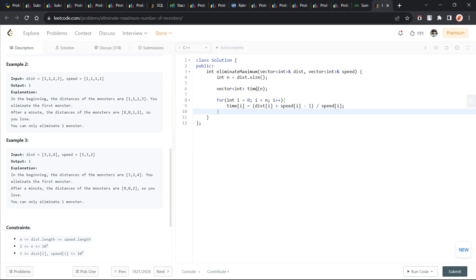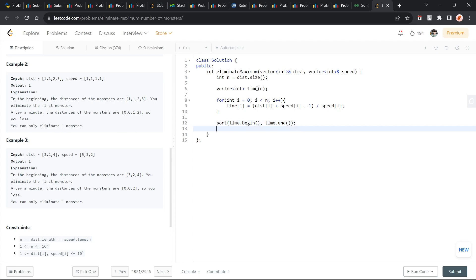I believe this time is correct and what I can do is I can just sort the time. Now I have my current time, so it is equal to 0.